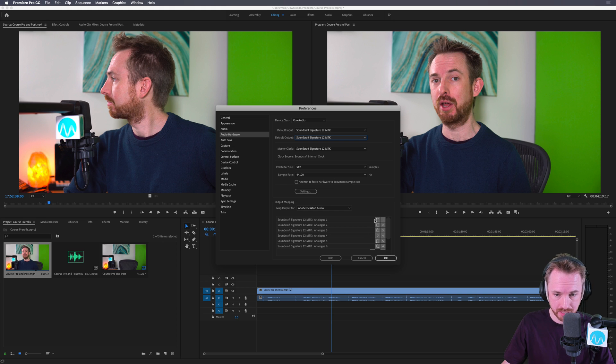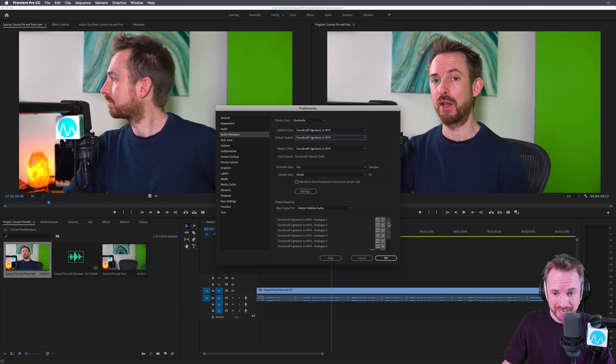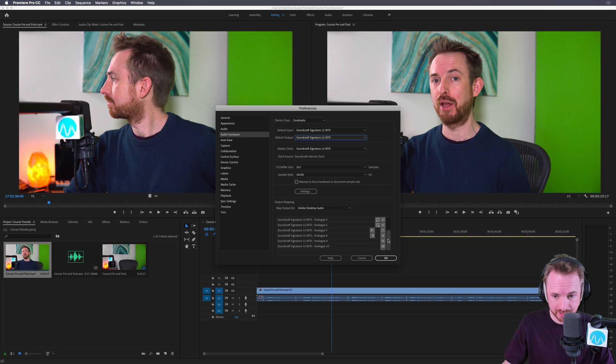You may well just leave it as default one and two, it might work well for you. But for me, I'm selecting a specific fader on my mixer that I want to hear the output.